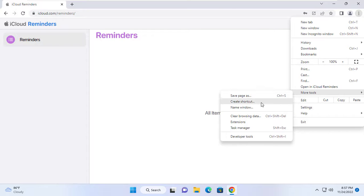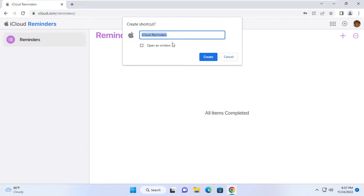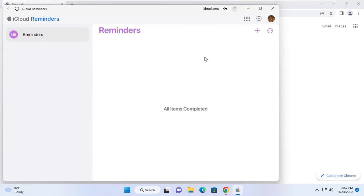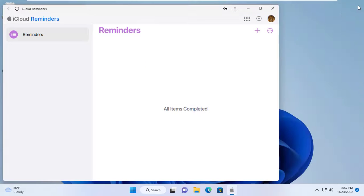To make it easier to use reminders on Windows computers, I create a new shortcut. With the shortcut I can quickly access the reminders with just one click.